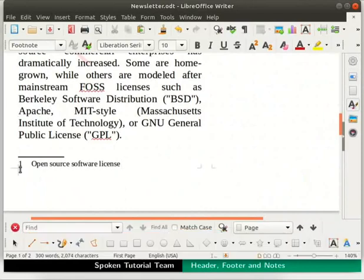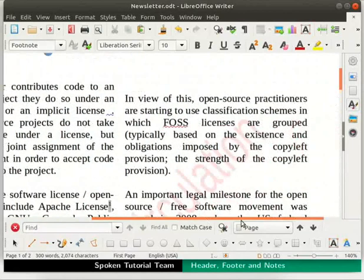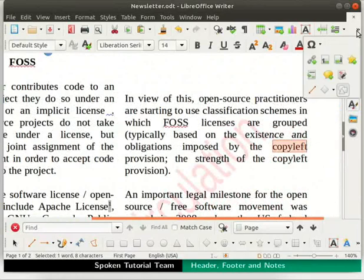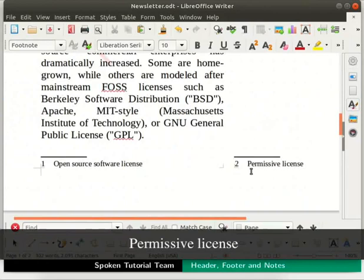In a similar way, let us add another footnote in our document. Select the word Copy Left from the second column on page 1. Click on the Insert Footnote icon in the standard toolbar. One more footnote gets added to our page, this time under the second column. Now, type the text for the footnote as Permissive License.